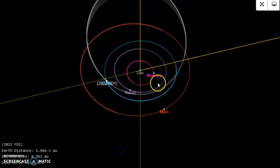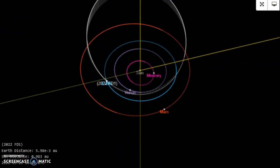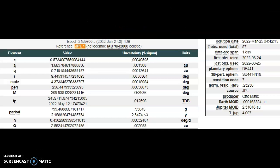They just spotted this. Just spotted it. Let's take a look. 2022 FD-1 inbound for tomorrow, the 26th. Great guys. The solution dates the exact time and period and day to day of the other object.